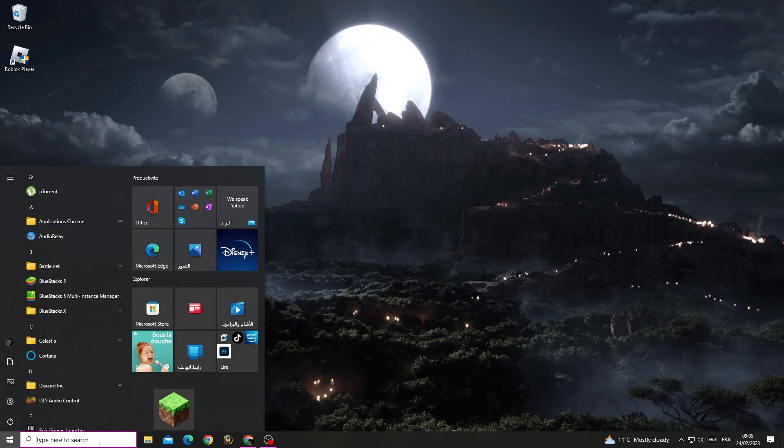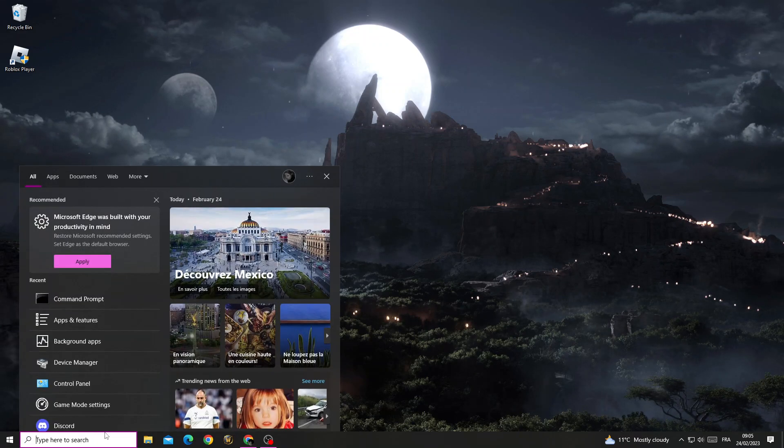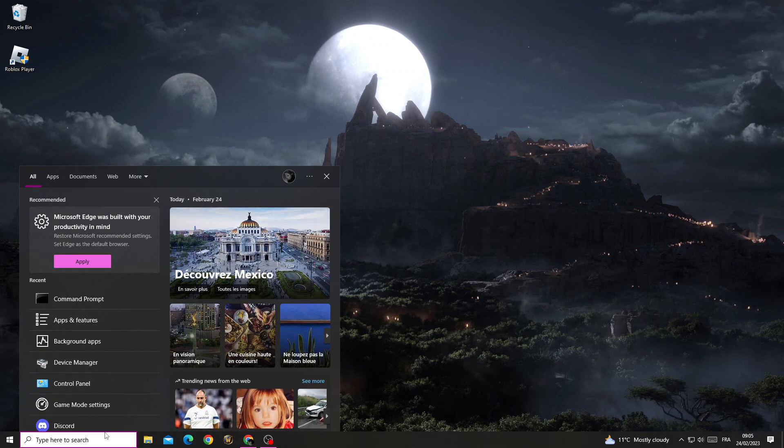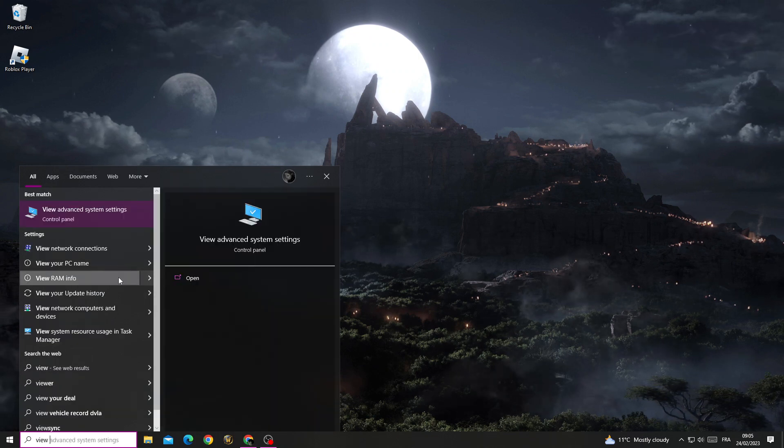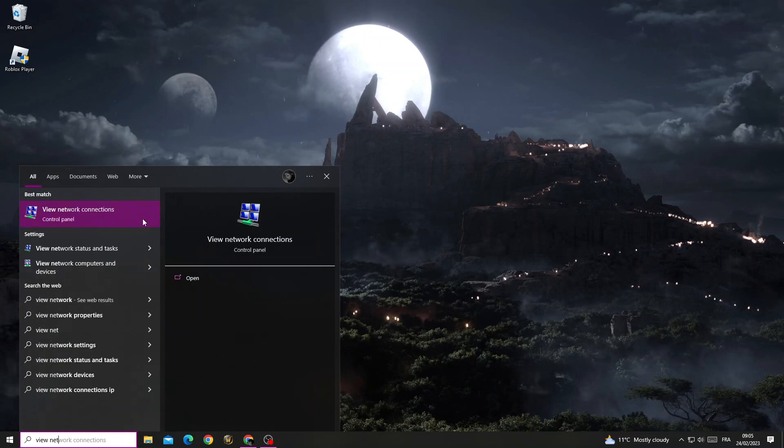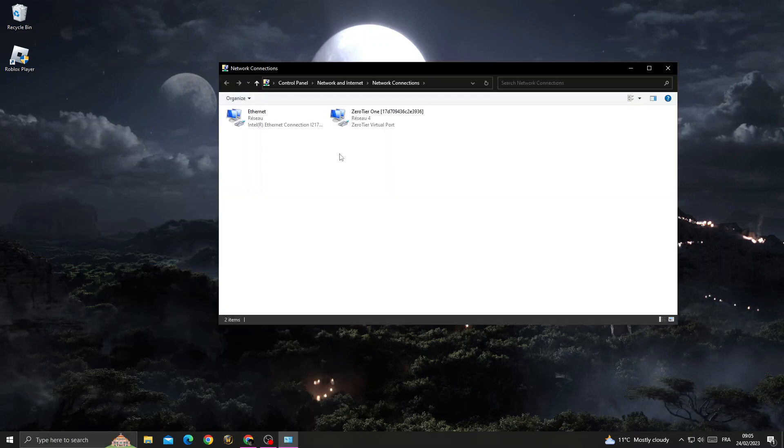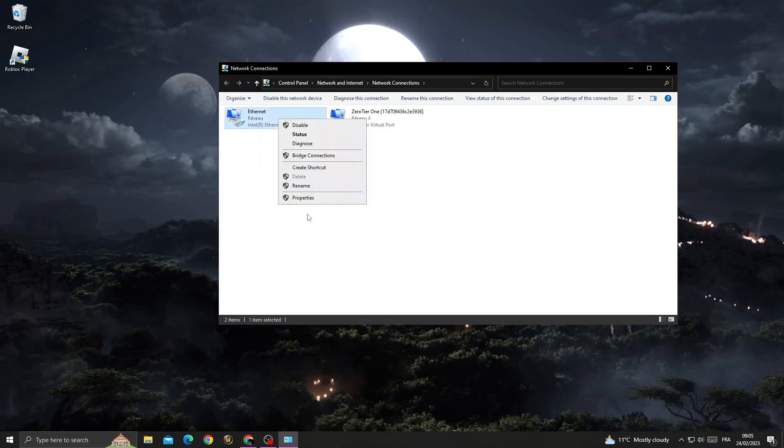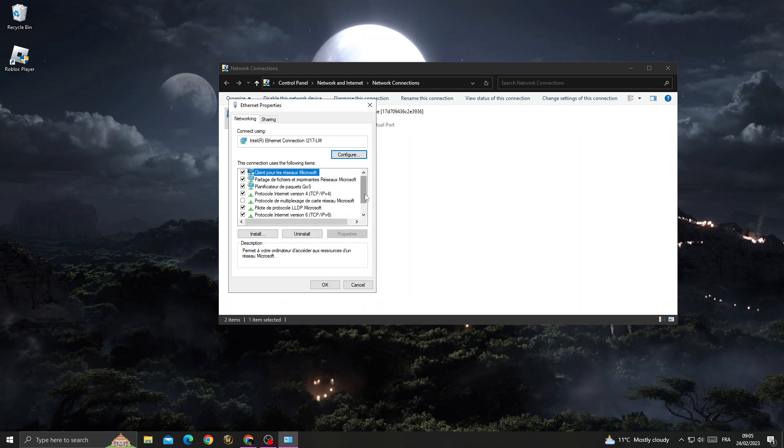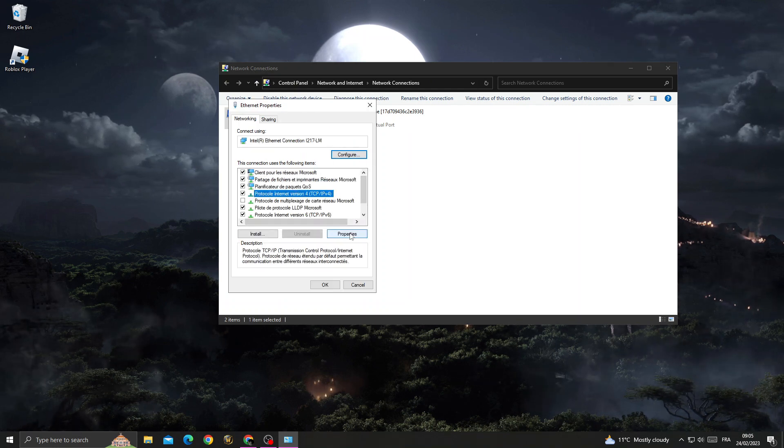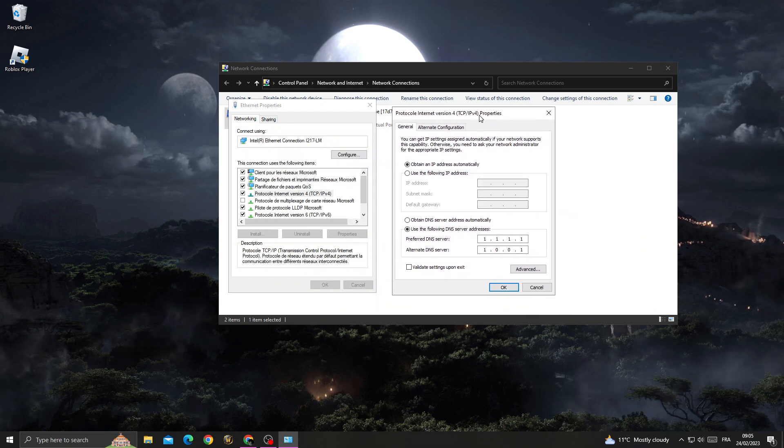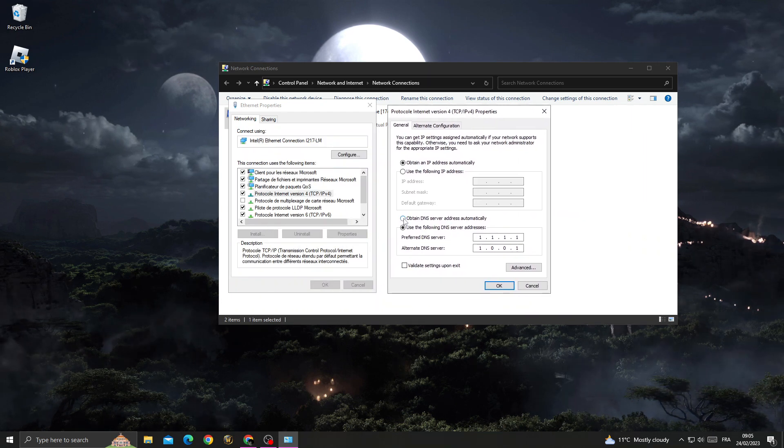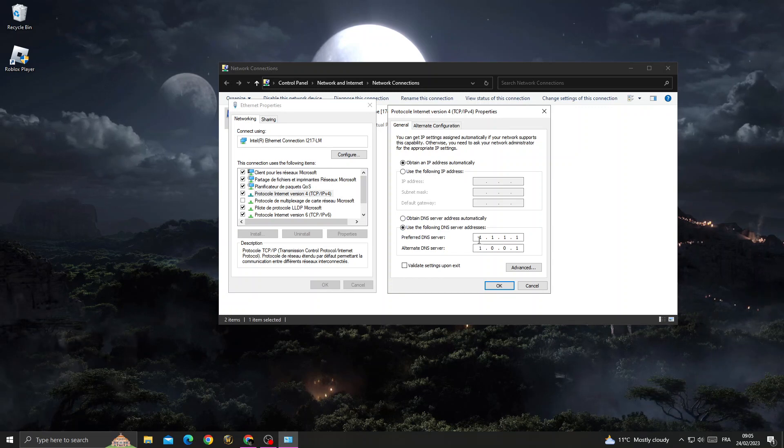Then right click on your connection, click properties, and after that click Internet Protocol Version 4 and click properties. And here you will find it like that. Just select the second one here and type 1.1.1.1.